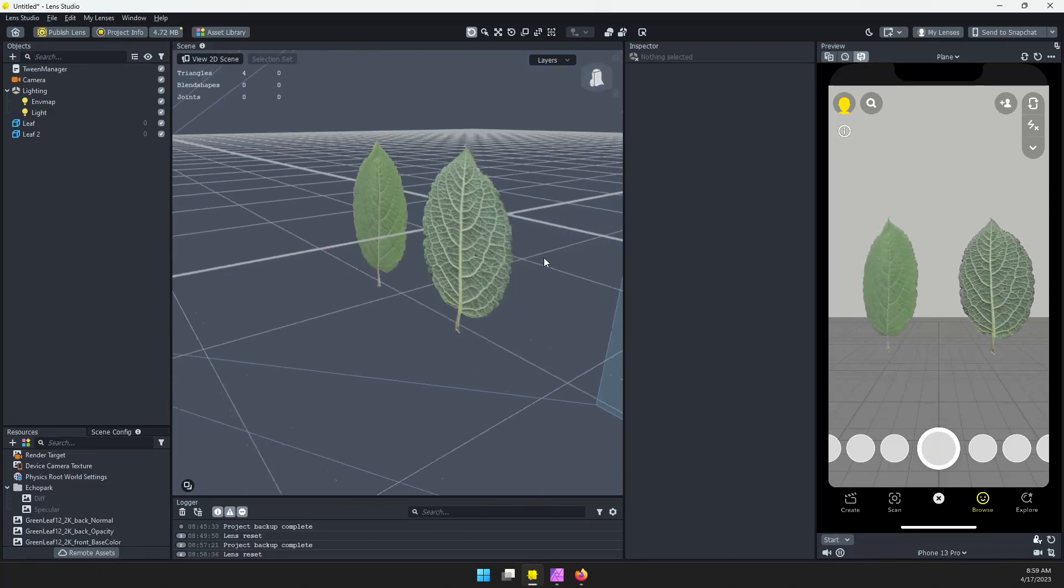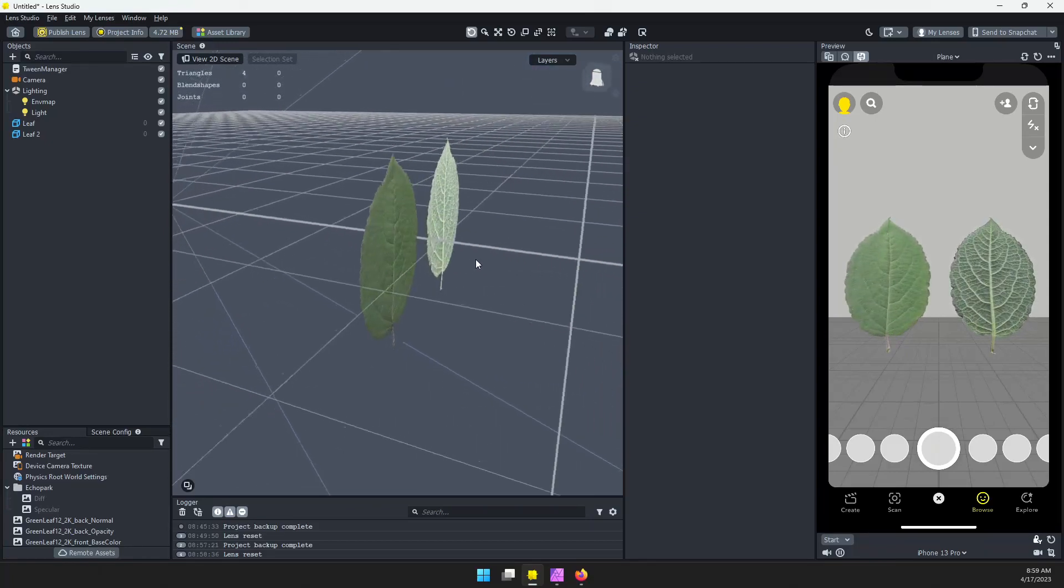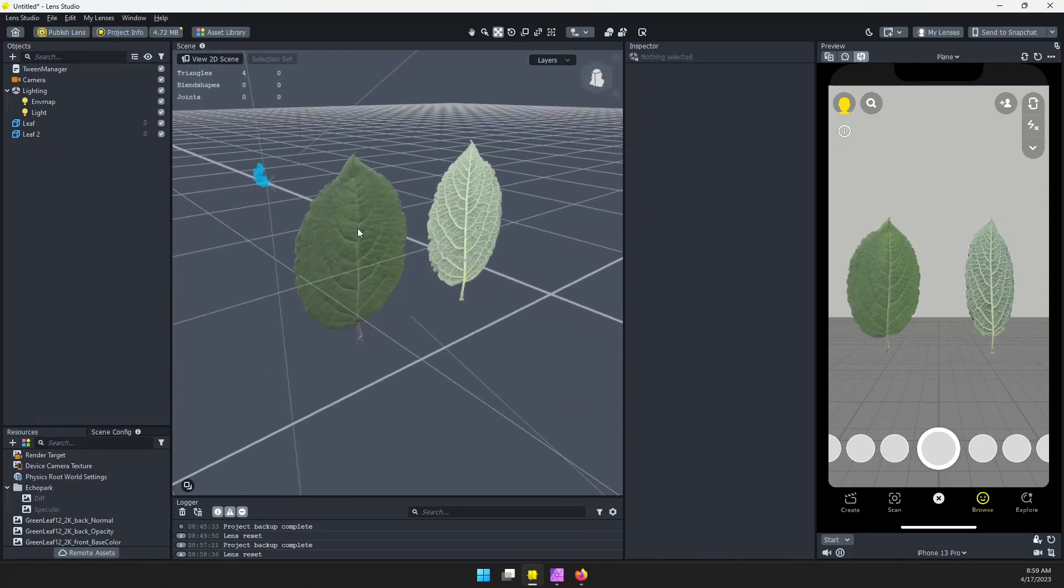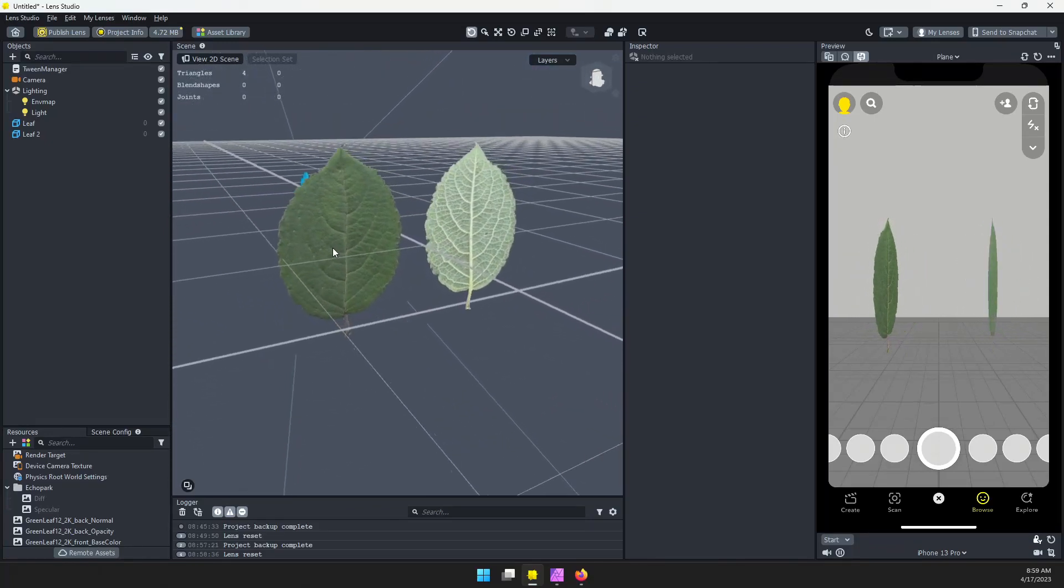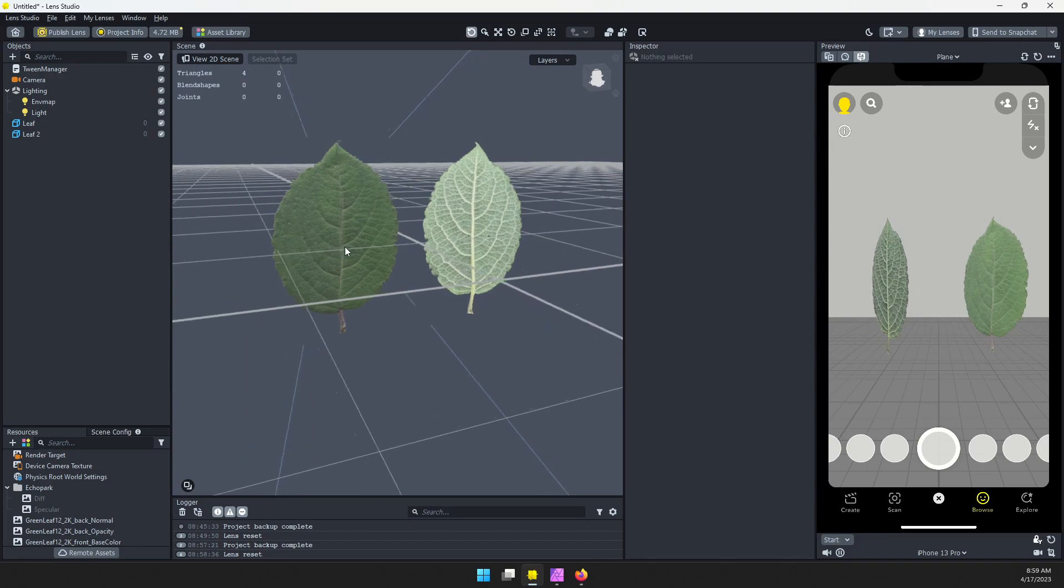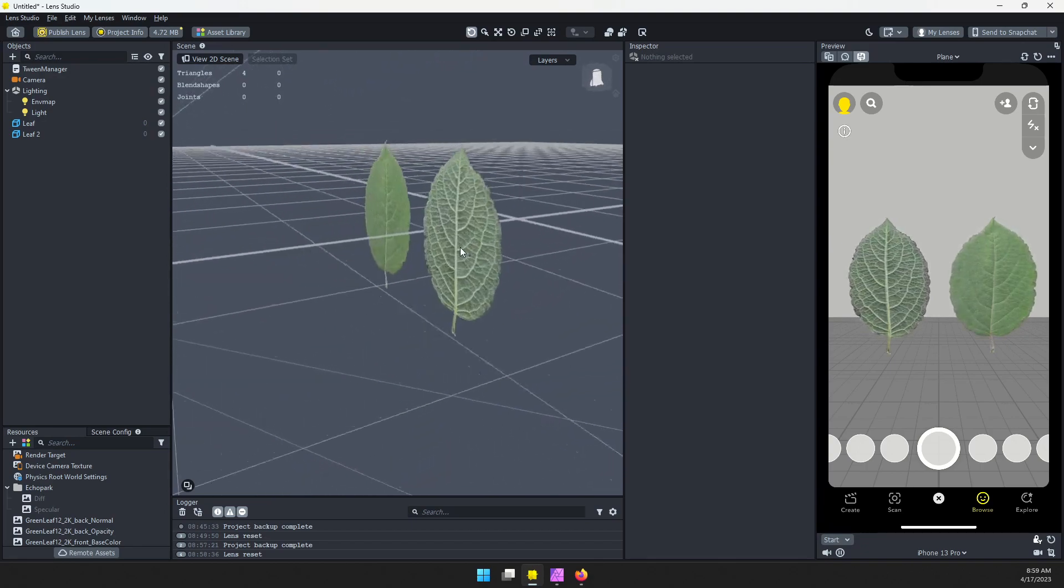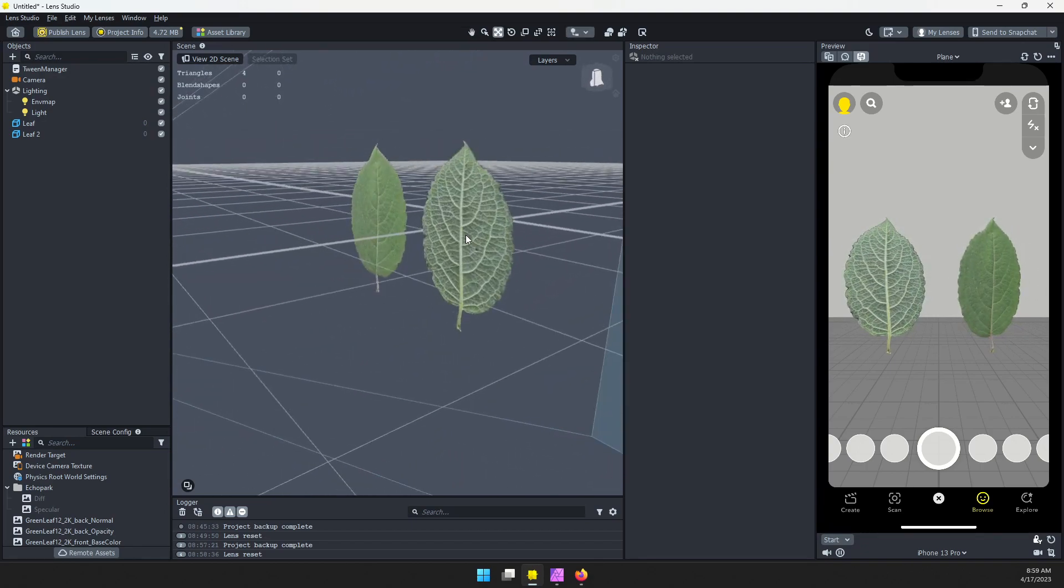In this tutorial, we'll go over how to apply a different texture to each side of a single material, which is really handy for things like leaves.